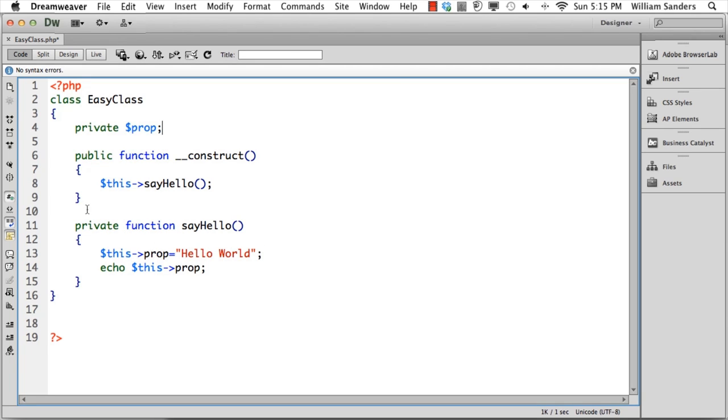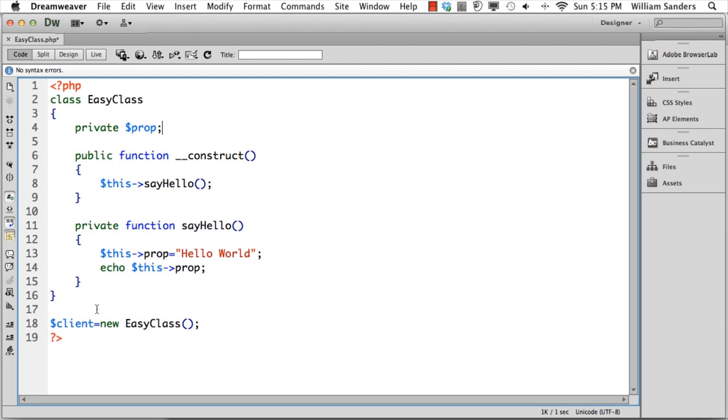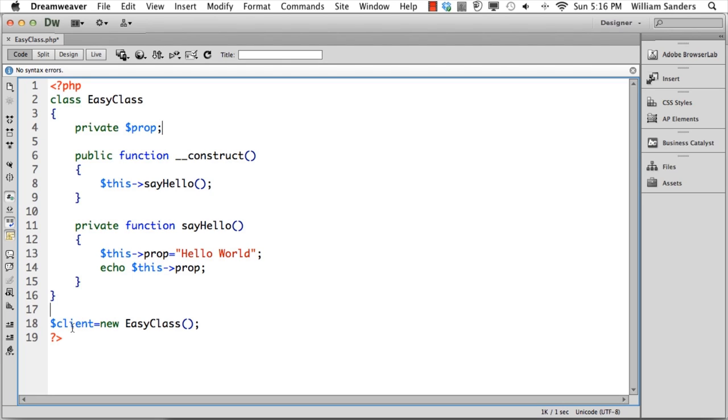The method takes the private property, and we can use a private property within this function because they're all part of the same class. The last thing we need is some way of firing off the class—in other words, instantiating it as an assigned value to this new variable called client. When we call the class, it fires everything off within this particular PHP program.